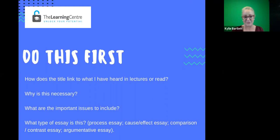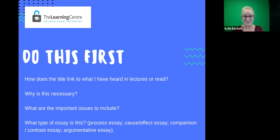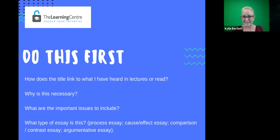Another important part of the first phase of unpacking the essay question is to look at the subject-based learning outcomes and see how the task description — and the words in that description — and the marking criteria or rubric may relate to or link to those learning outcomes. These are great starting points to get clues about what the task is asking you.